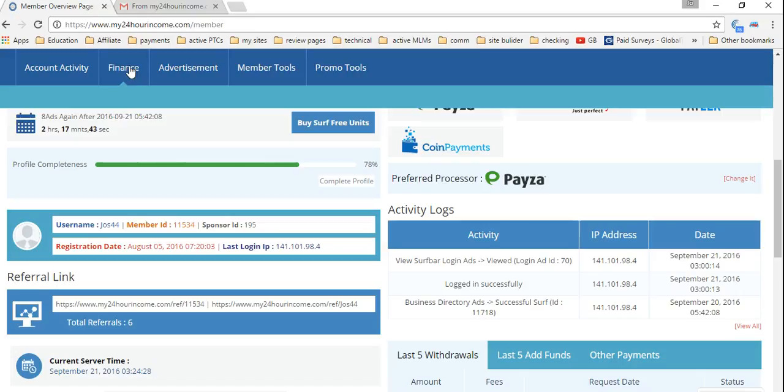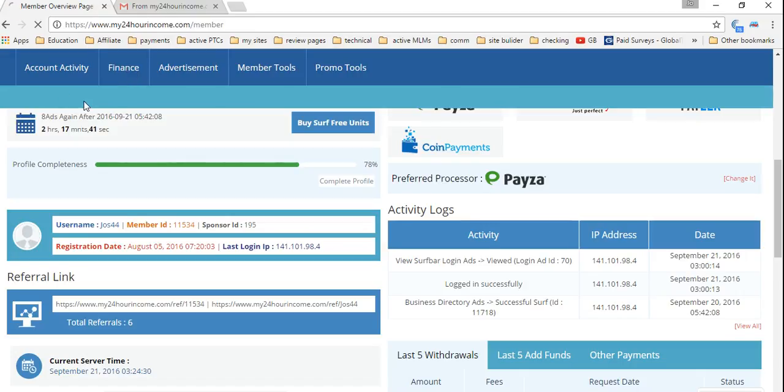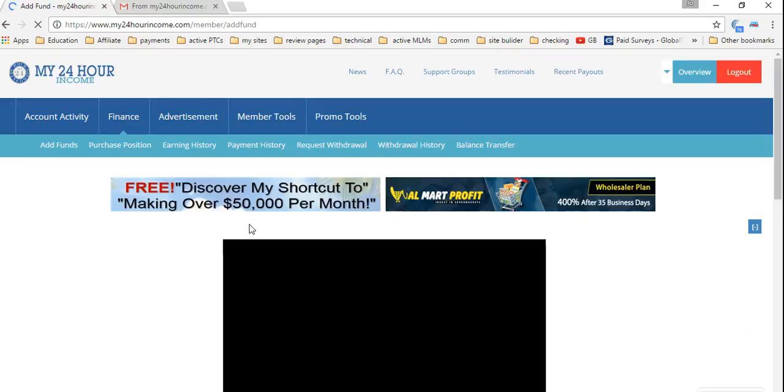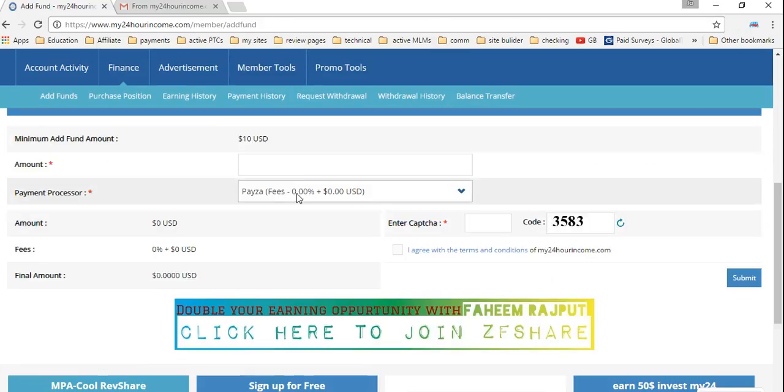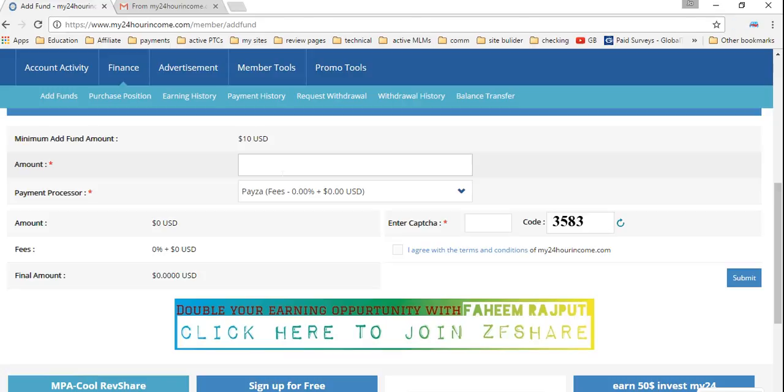The first thing I'm going to do, I go to finance and I'm just going to add my funds again. It's so easy. The next time I'm going to show you how to add Bitcoin to it. It is so easy to do the Bitcoin as well.